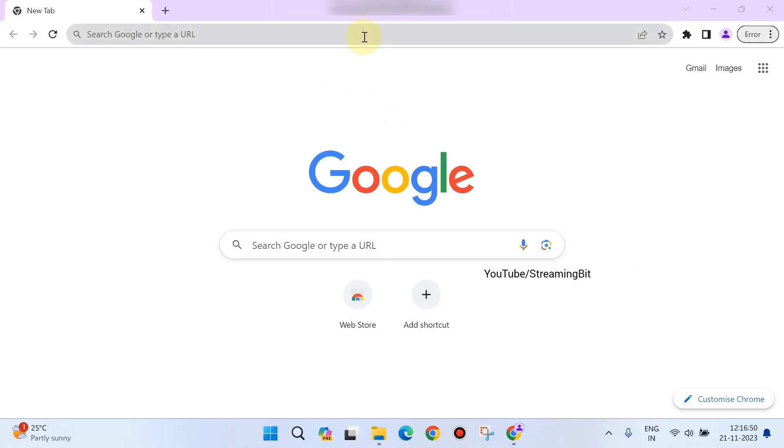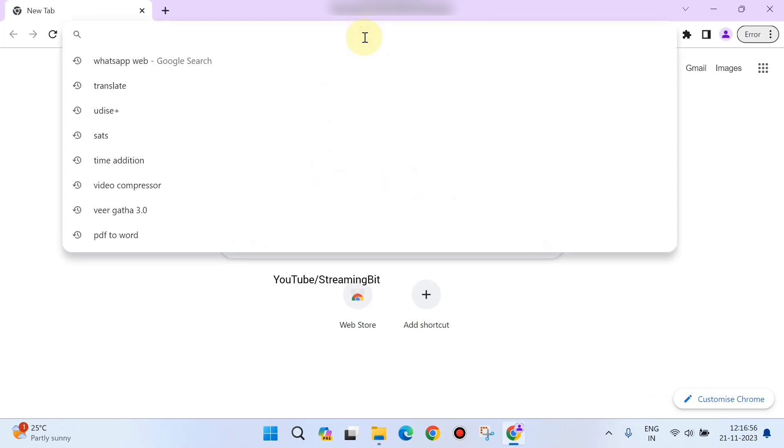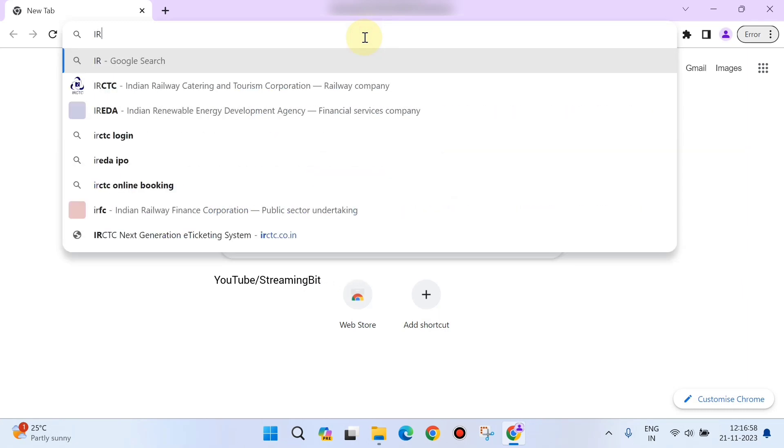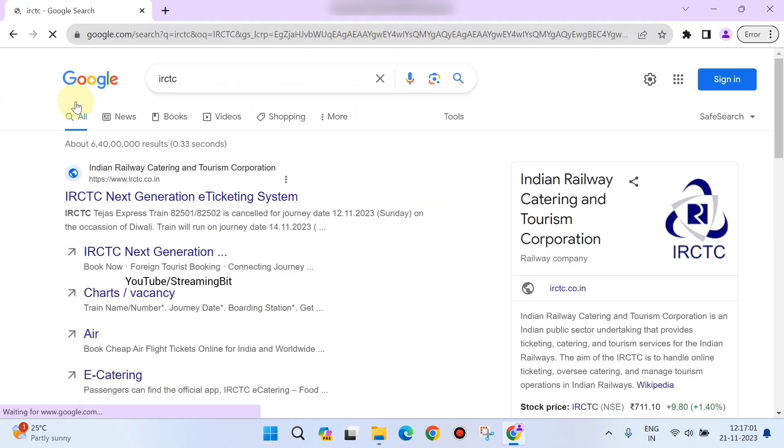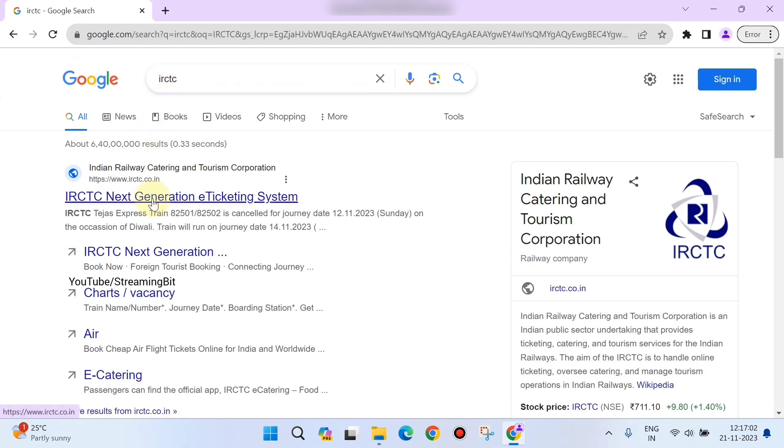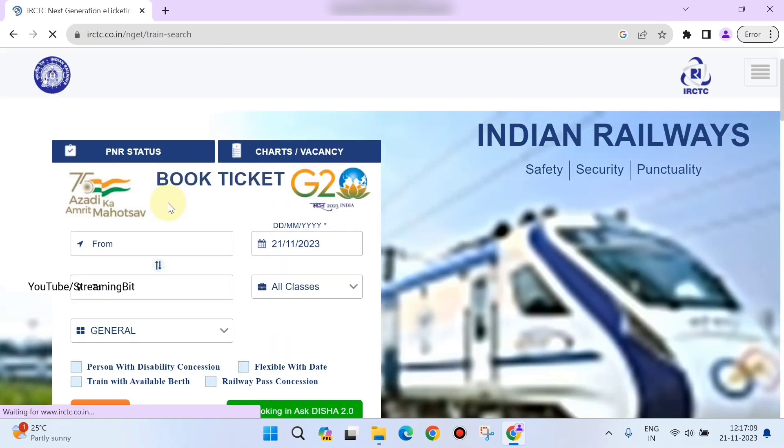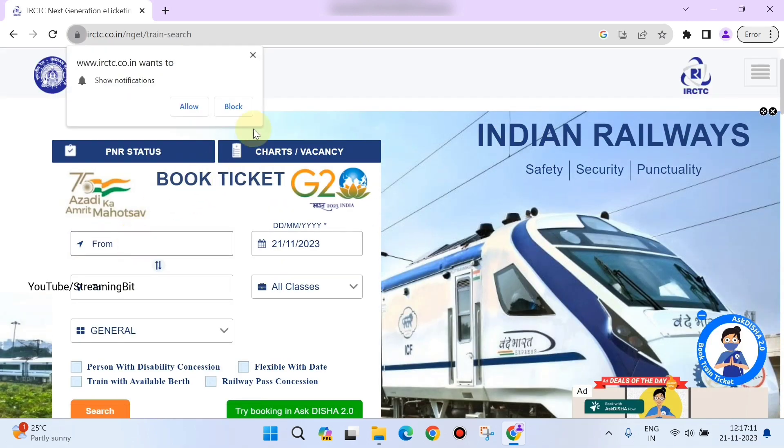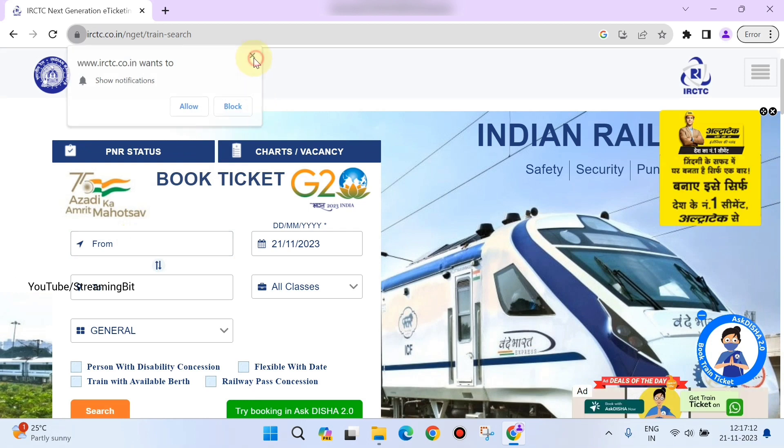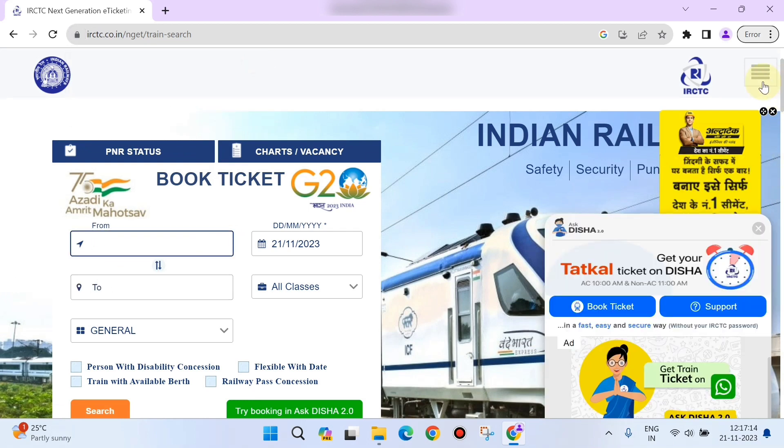Hello everyone, in this video we're going to see how exactly we can book train tickets on the IRCTC website. First, you need to search IRCTC on Google and click on the link www.irctc.co.in. It will navigate to the IRCTC official website.